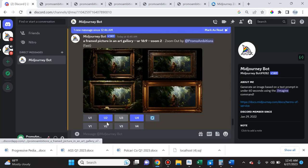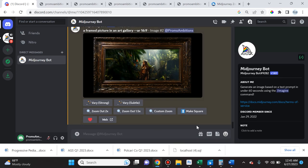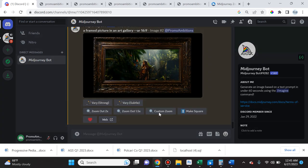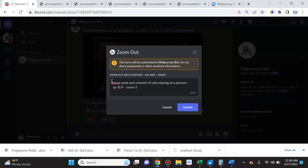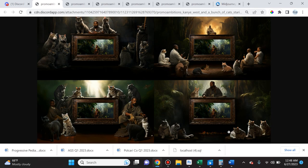So I really like the second version so I'm going to go ahead and upscale it. And now what I want to do is I want to custom zoom one last time but let's actually write something funny. So I'm going to get a little wild here and say Kanye West and a bunch of cats staring at a picture. I'm going to click submit and so here's what Midjourney was able to produce.